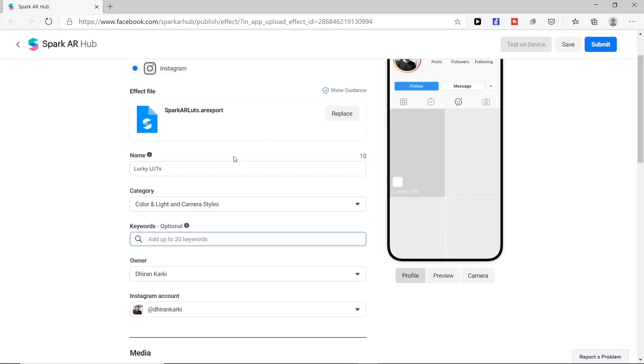Next step is keyword section. This section is important as when people search filters in Instagram, this keyword will guide them to reach our filter. Here we will give some keywords to our filter.